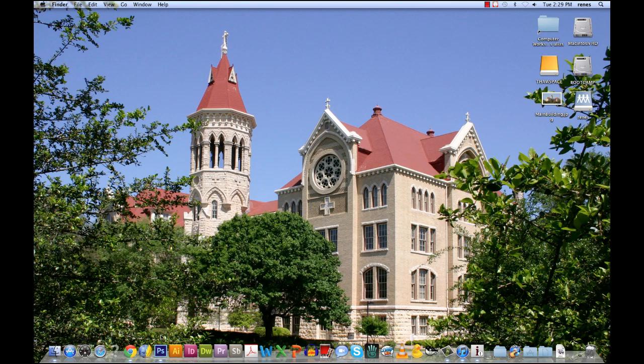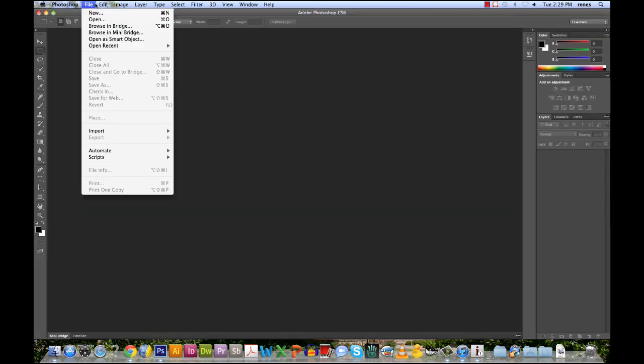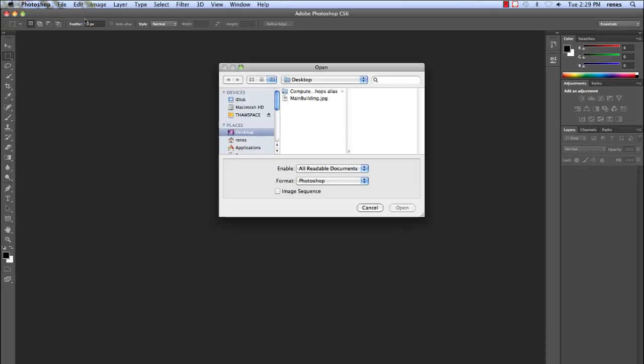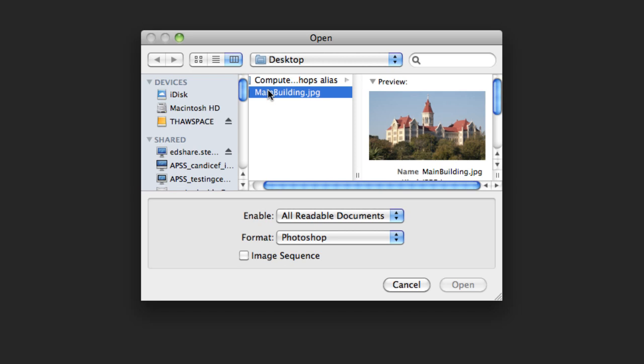You will start off by opening an image by clicking File on the top left corner. You will navigate down to Open and select the image of your choice. Once you have selected your image, click on Open.